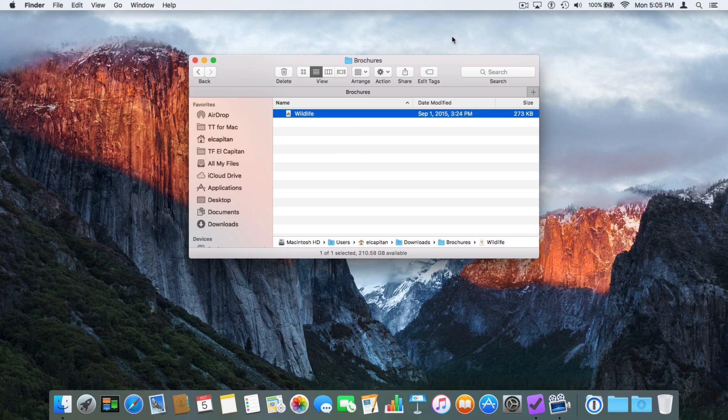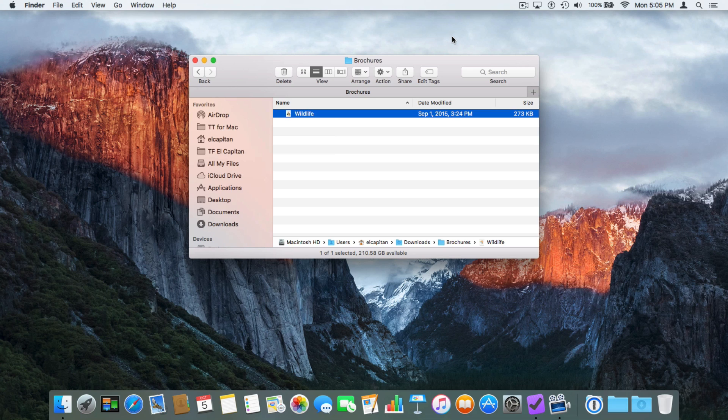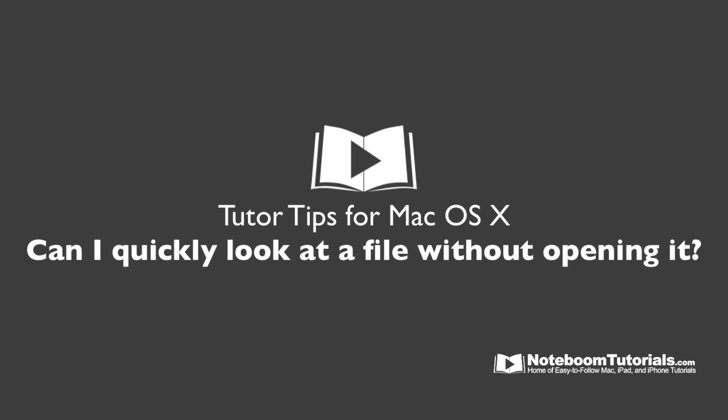Now this doesn't work with all documents, but it does work with most major types of documents, including Pages, Numbers, Keynote, as well as PDFs and photos. So that's how we can get a Quick Look of a file without actually opening up the application in Mac OS X.